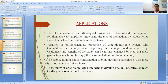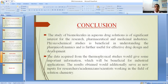Thus, study of drug-biomolecule interactions has developed into an imperative concern for drug development and its efficiency. The study of biomolecules in aqueous drug solution is of significant interest for the research, pharmaceutical and medicinal industries. Physicochemical studies are beneficial in understanding pharmacodynamics and are further useful for effective drug design and development.